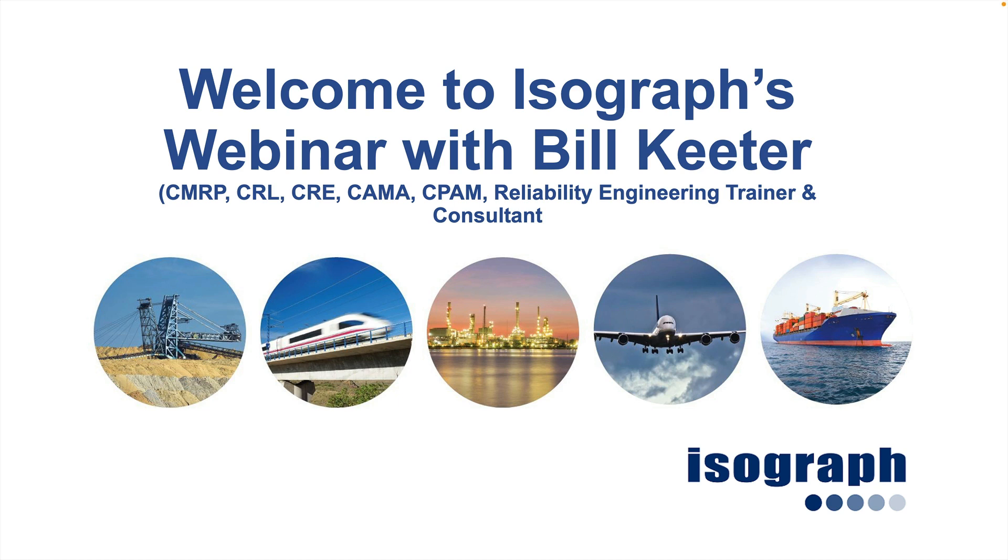Hi, I'm Bill Keeter. Welcome to this brief presentation about creating failure models in Availability Workbench.